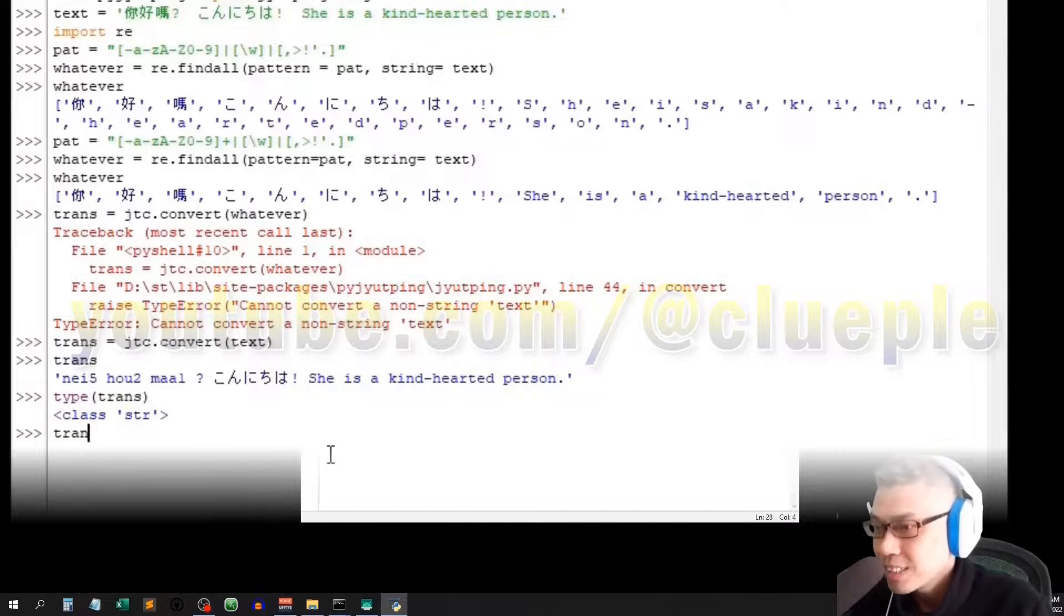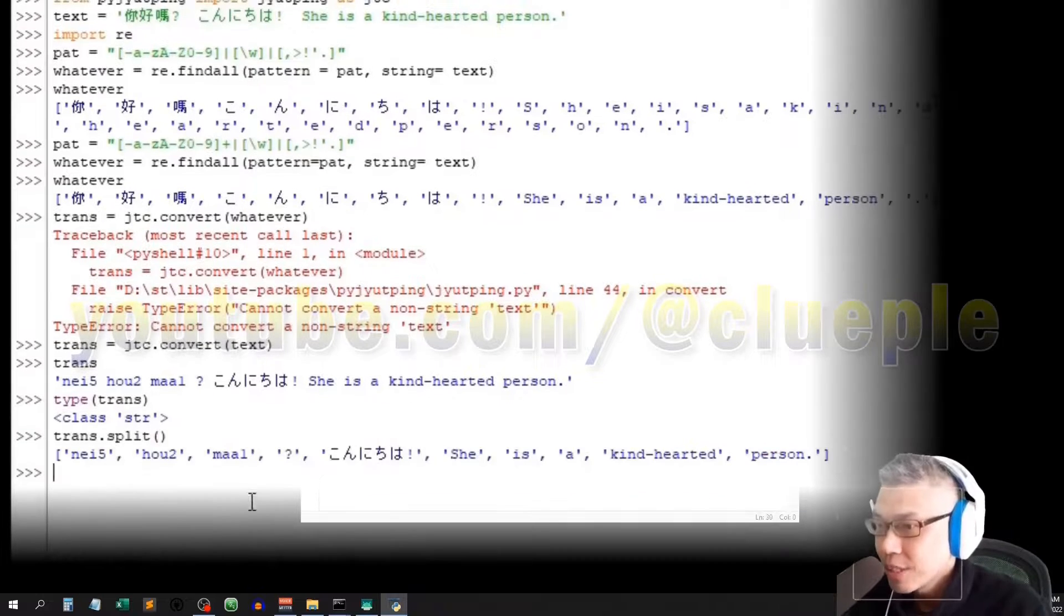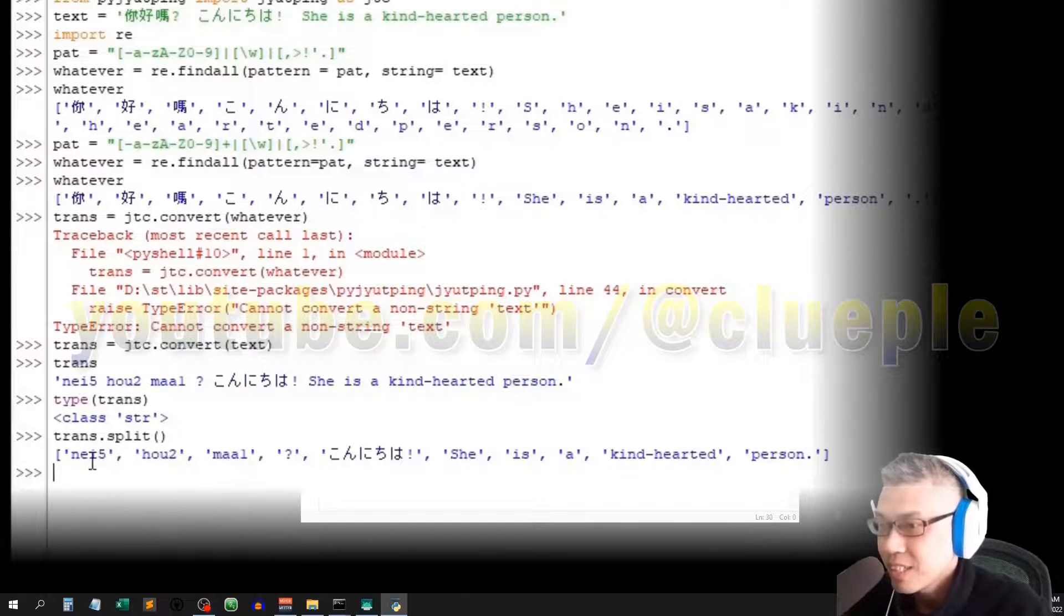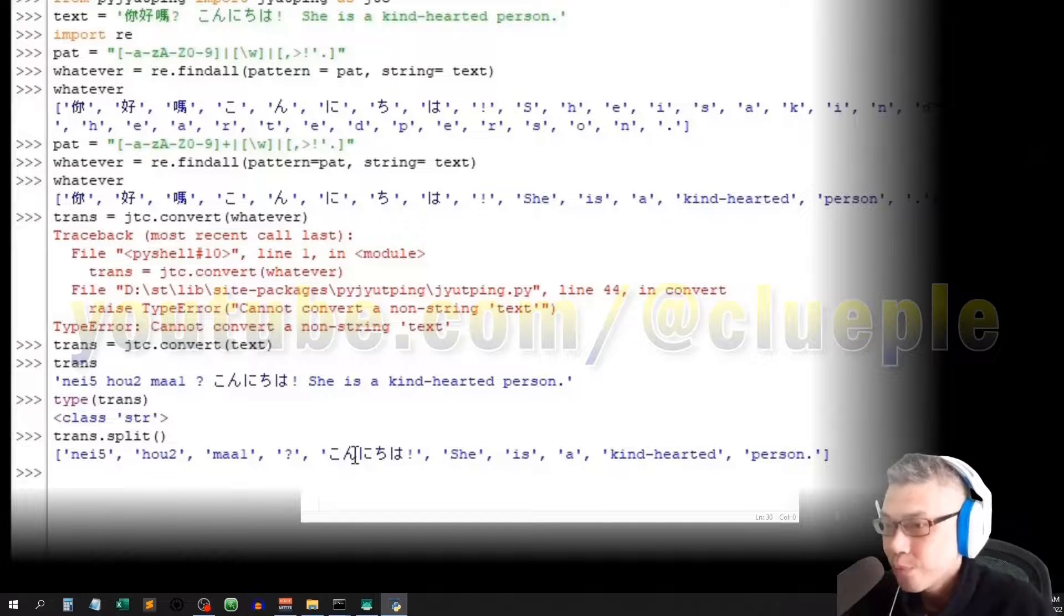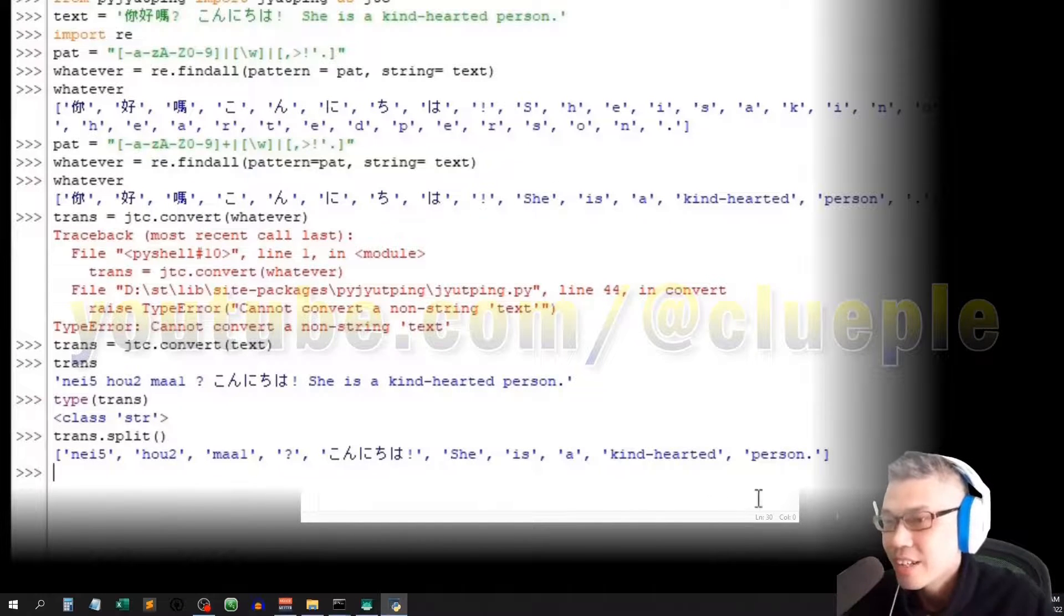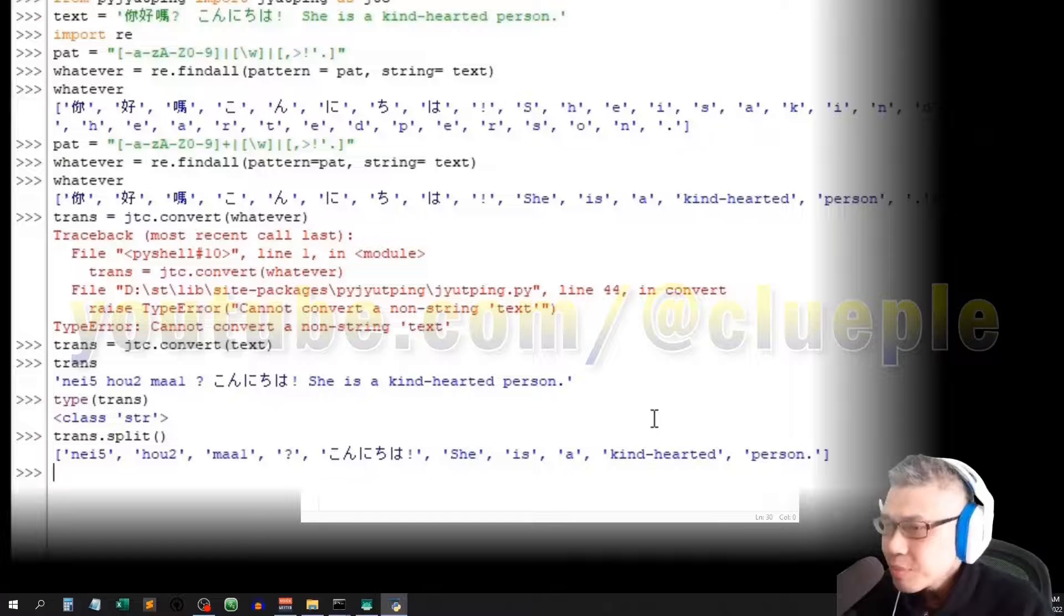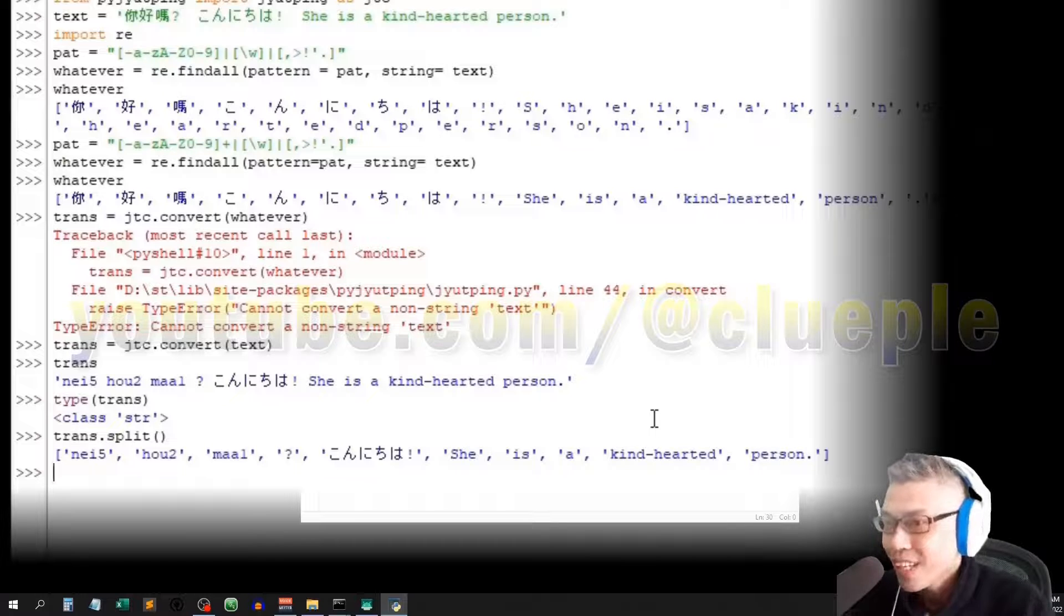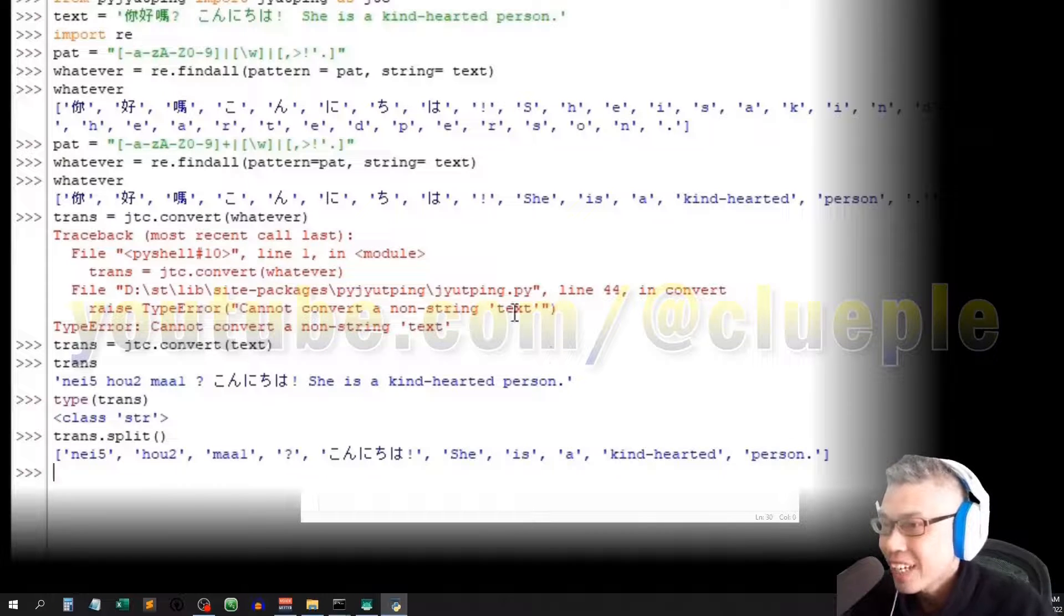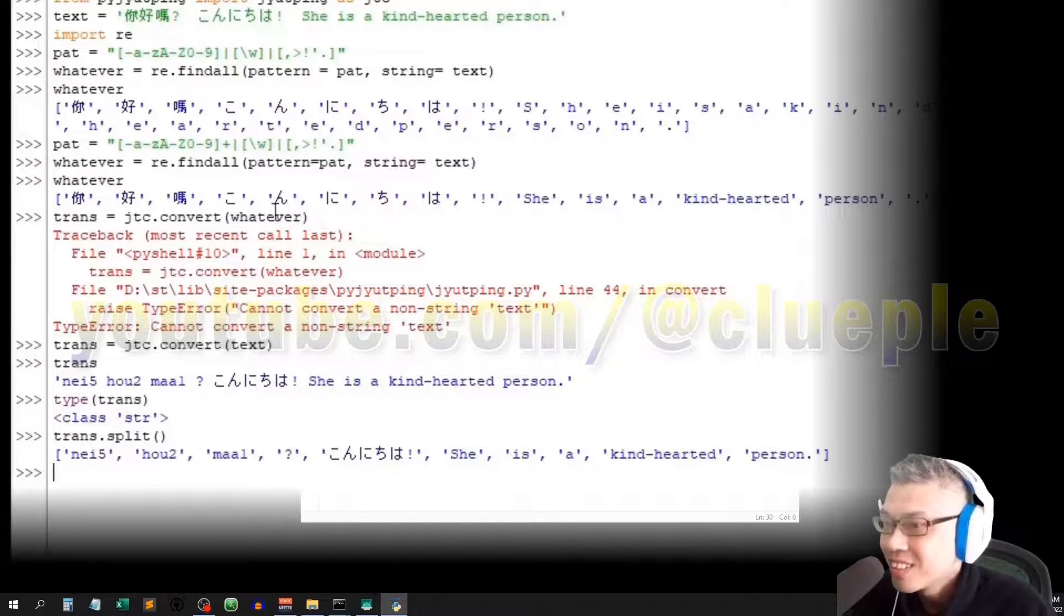Alright. Let's say if I want to change it to list, simply trans dot split, and it will be like this. 你好嗎, question mark, Konnichiwa, she is a kind-hearted person. So that means I can't lump the two translations together.